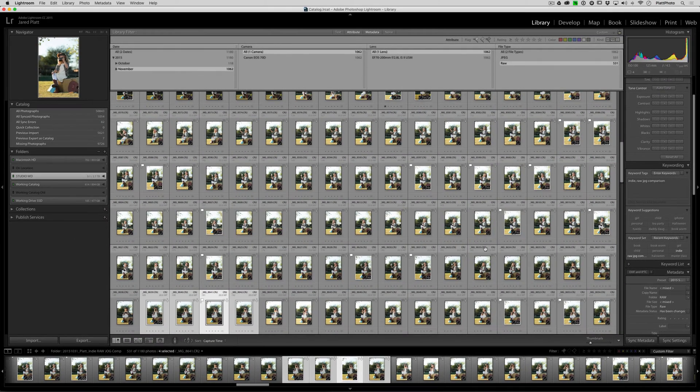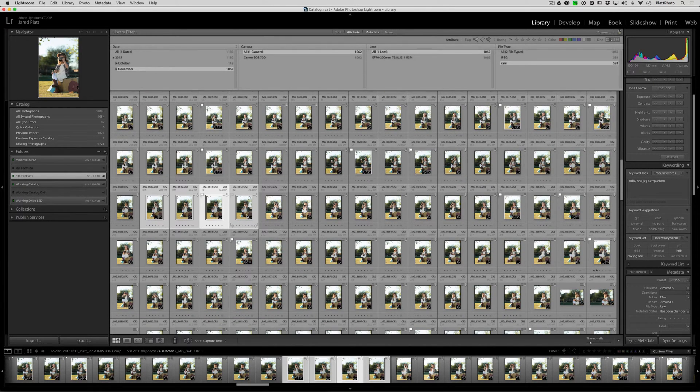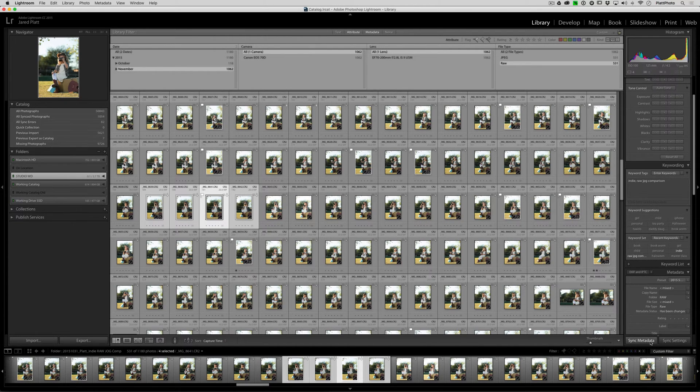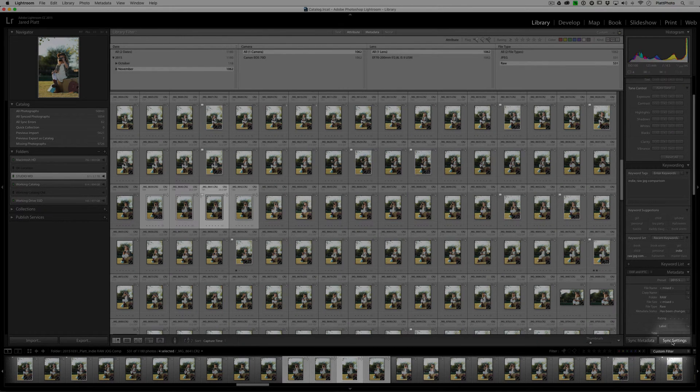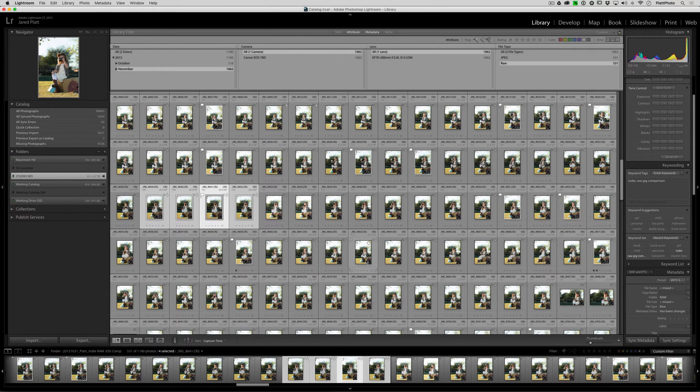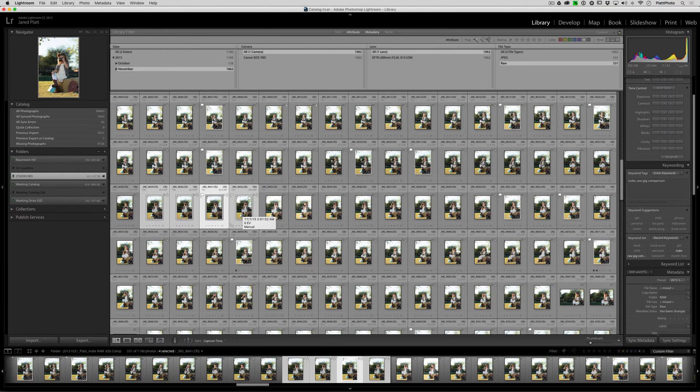When you're in the Grid, everything that you have selected is going to be auto-synchronized. That's the nature of the Grid. You'll notice that there's no AutoSync toggle when you're in the Grid mode because the Grid is by its very nature AutoSync, always on, all the time.